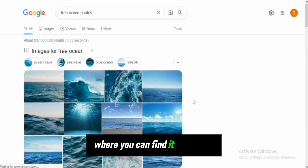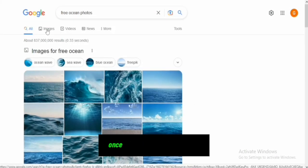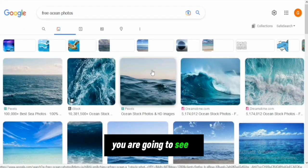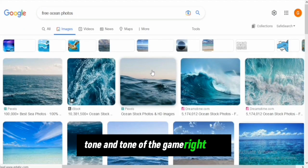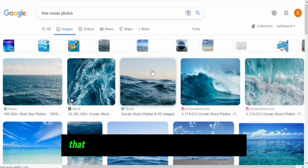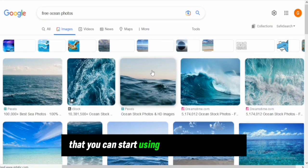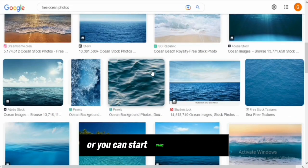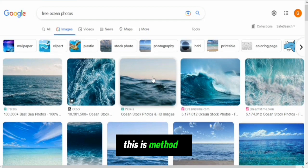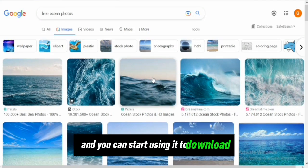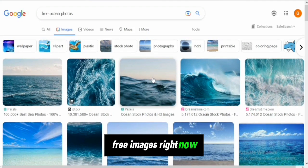You can find them under Images. Once you click on Images, you're going to see a ton of them. All these are free images that you can start using for your background or other uses. This is method one, and you can start using it to download free images right now.